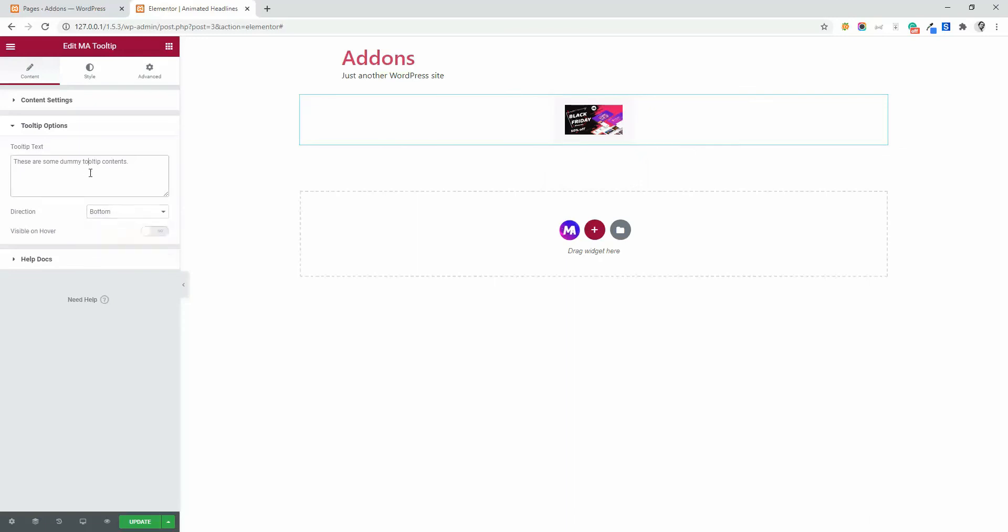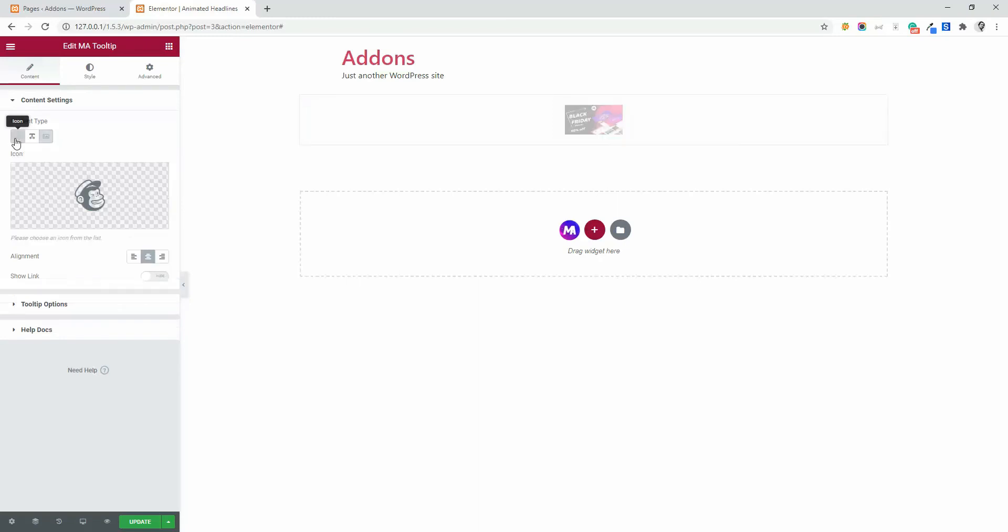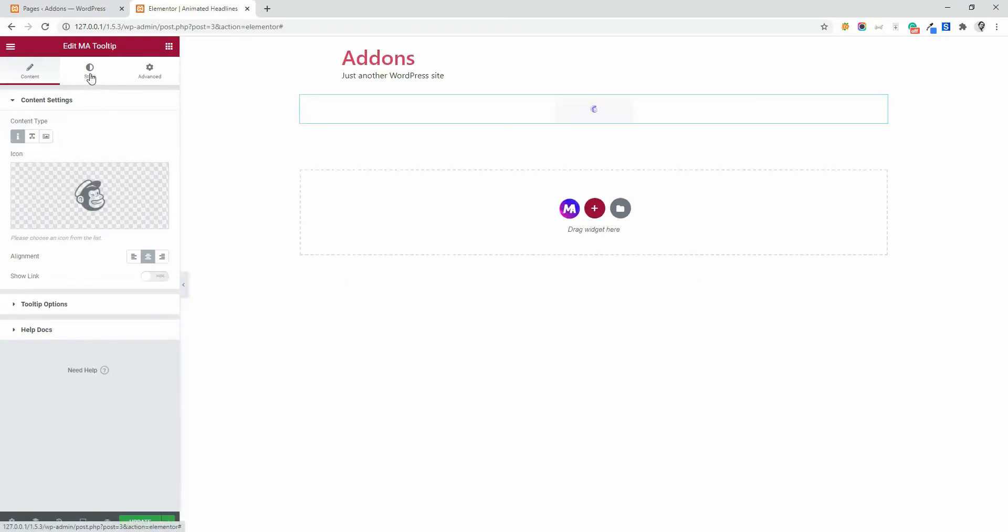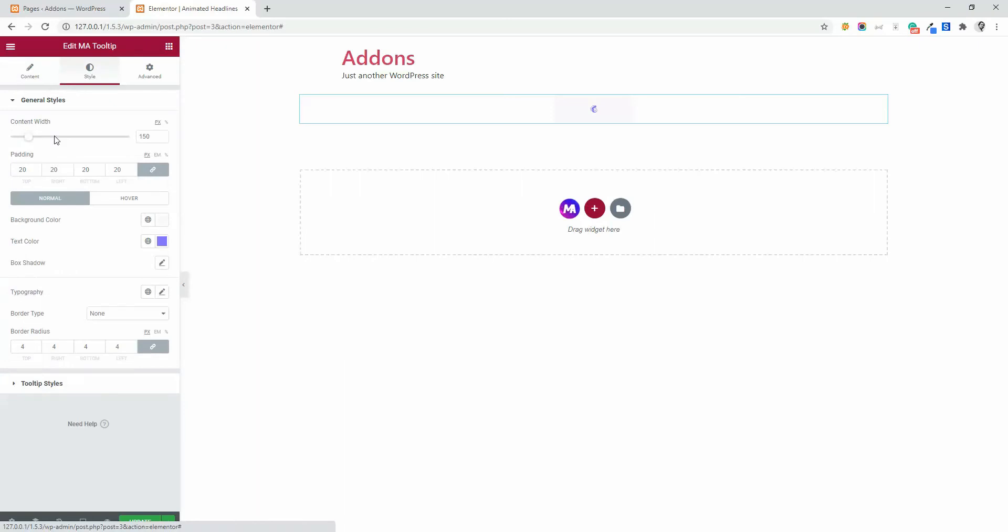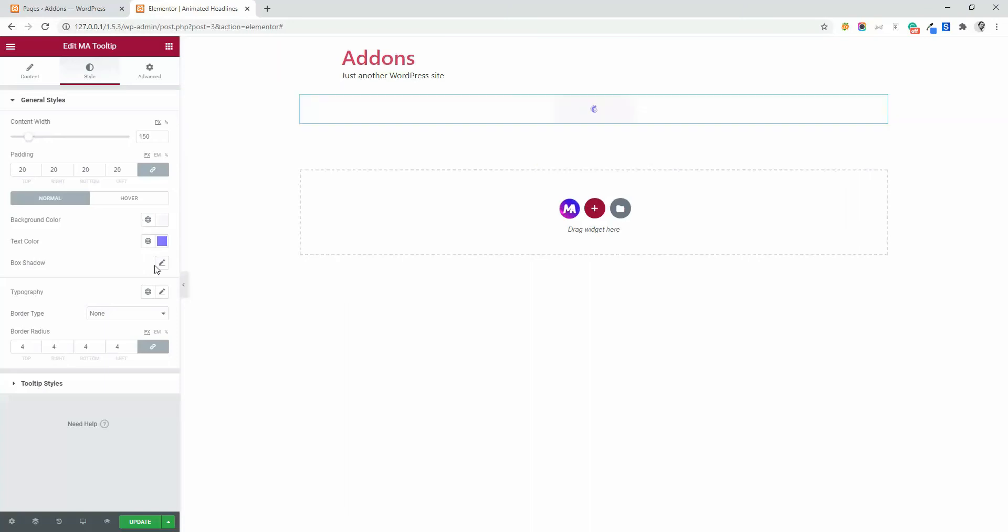Now let's navigate to our style area. First, let me add an icon here and then move on style. Content width, you can define the width of your container area of tooltip. Then let's navigate to the background color section.